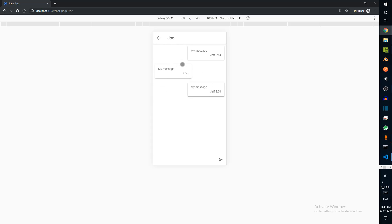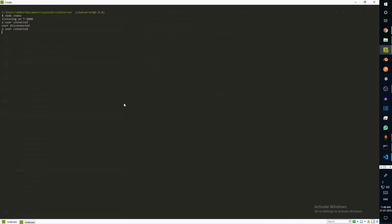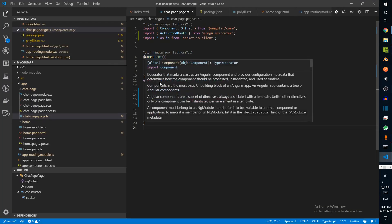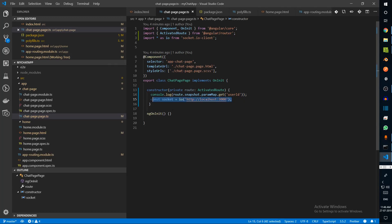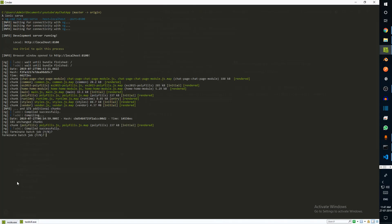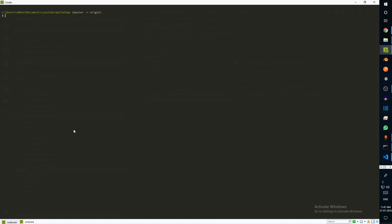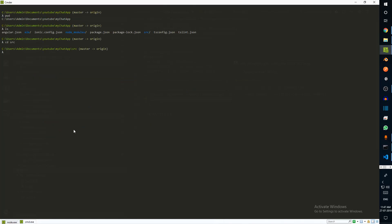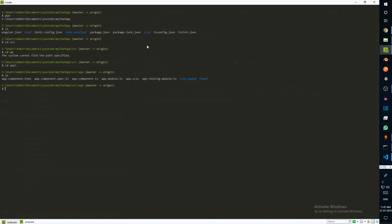Now we have set up the integration between our client and server. Let's go ahead and create a service for this. The service is going to connect to the server using io and also send the online event. I'll switch to my console, go into the src/app folder, and create a folder called service — mkdir service — and go into the service folder.